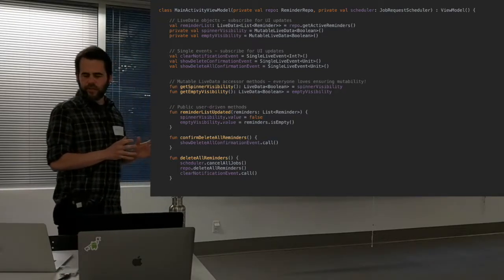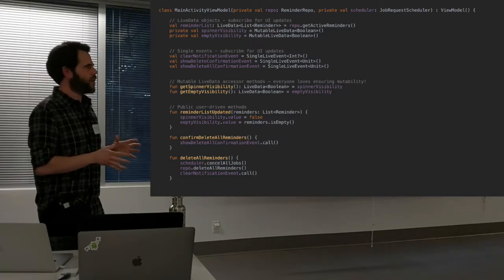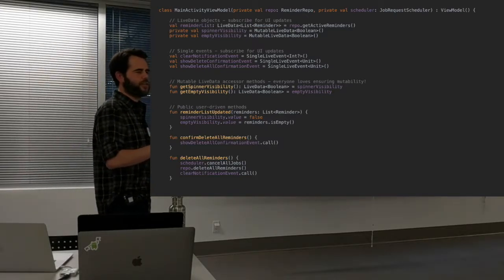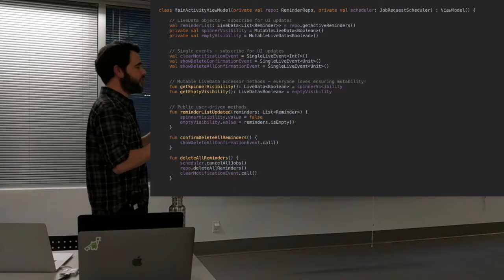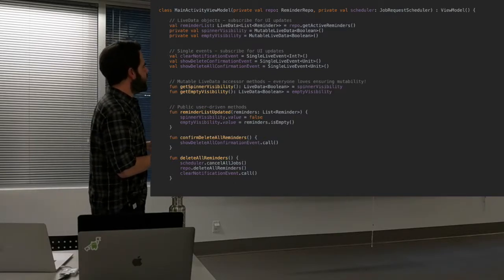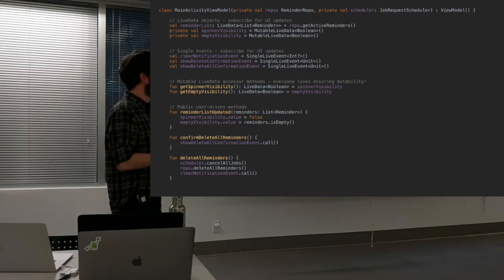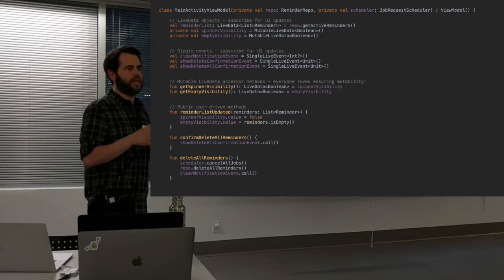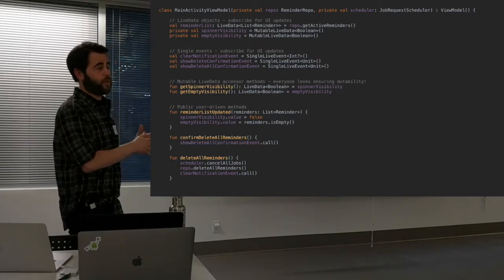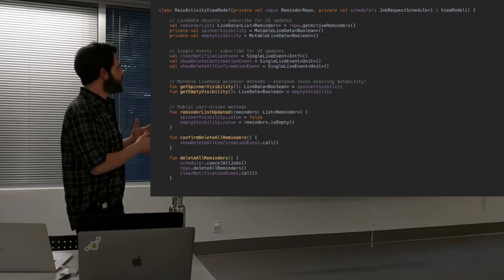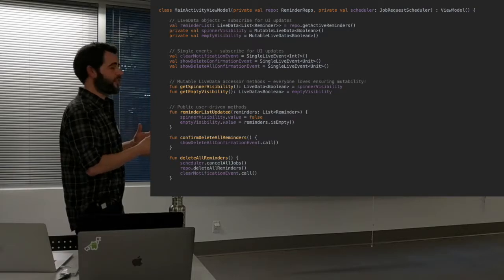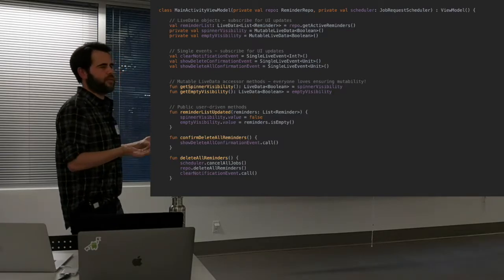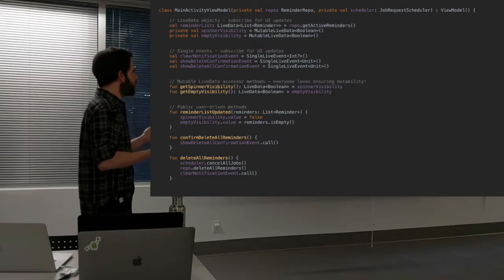One gotcha about SingleLiveEvent: it's not actually included when you download the architecture components dependencies from Google, which I don't know why. But it is used quite predominantly in the samples on the Google GitHub repo. From what I understand, it will be included in future versions of the library, but it didn't make the 1.0 release for whatever reason.